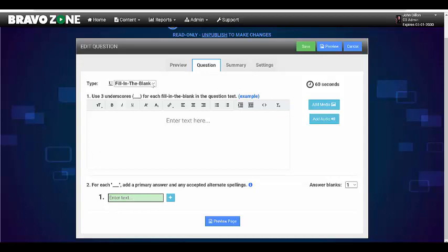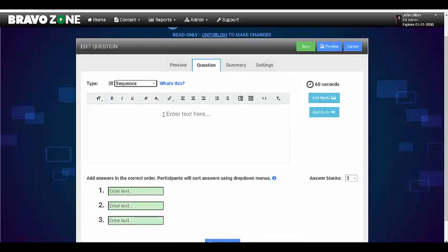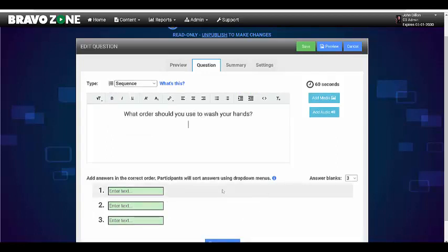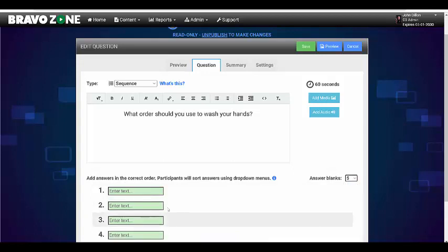Go under question type, choose sequence, and type your question. Below, we're going to have five answers. Place the answers in the correct order in the builder.